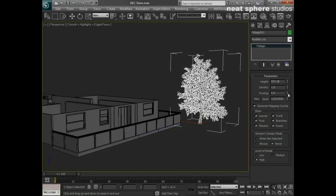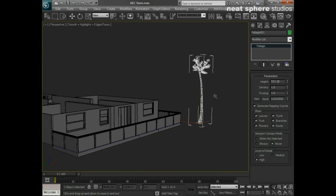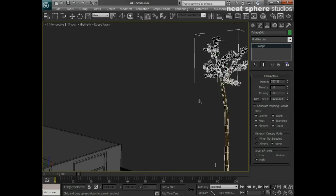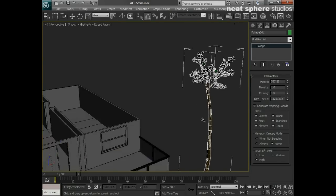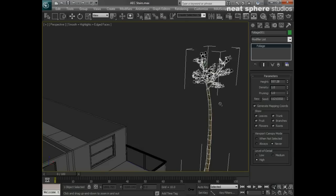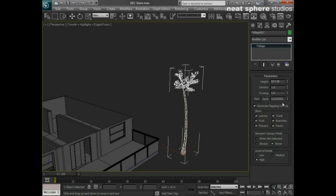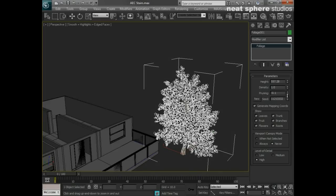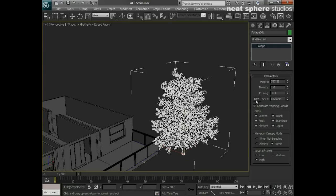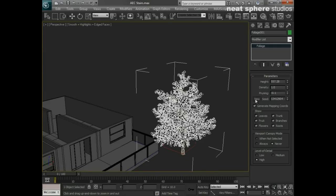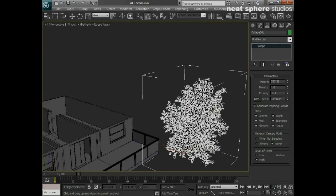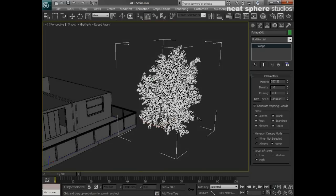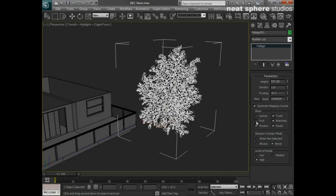I can prune the tree back, which can give me some very funny results. I do quite like some of the results we get here. Let's take that pruning right the way back down. You can type new seed so you have an individual tree, which is always useful.